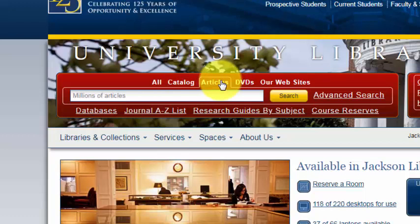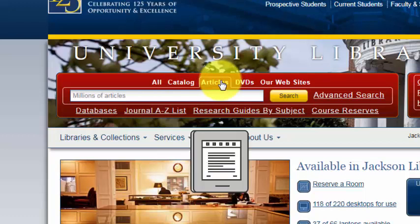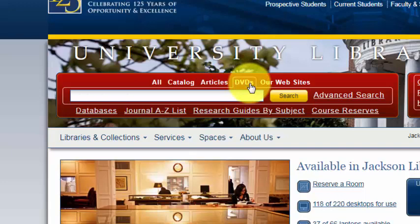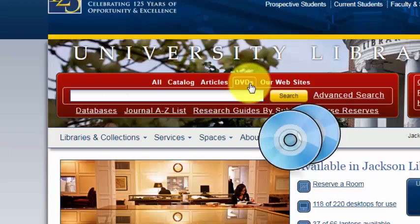Articles searches through millions of articles, print and electronic, worldwide. And DVDs searches through the UNCG Libraries DVD collection.